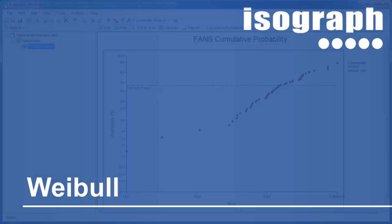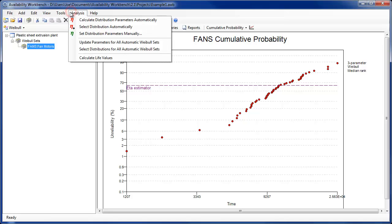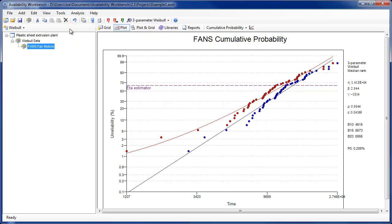A new analysis option has been added to the Weibull module for automatically determining the best fit distribution for the data items associated with the Weibull set. Availability Workbench will perform a parameter fit for all the available distributions, and select the distribution and associated parameters that provide the smallest goodness of fit indicator.